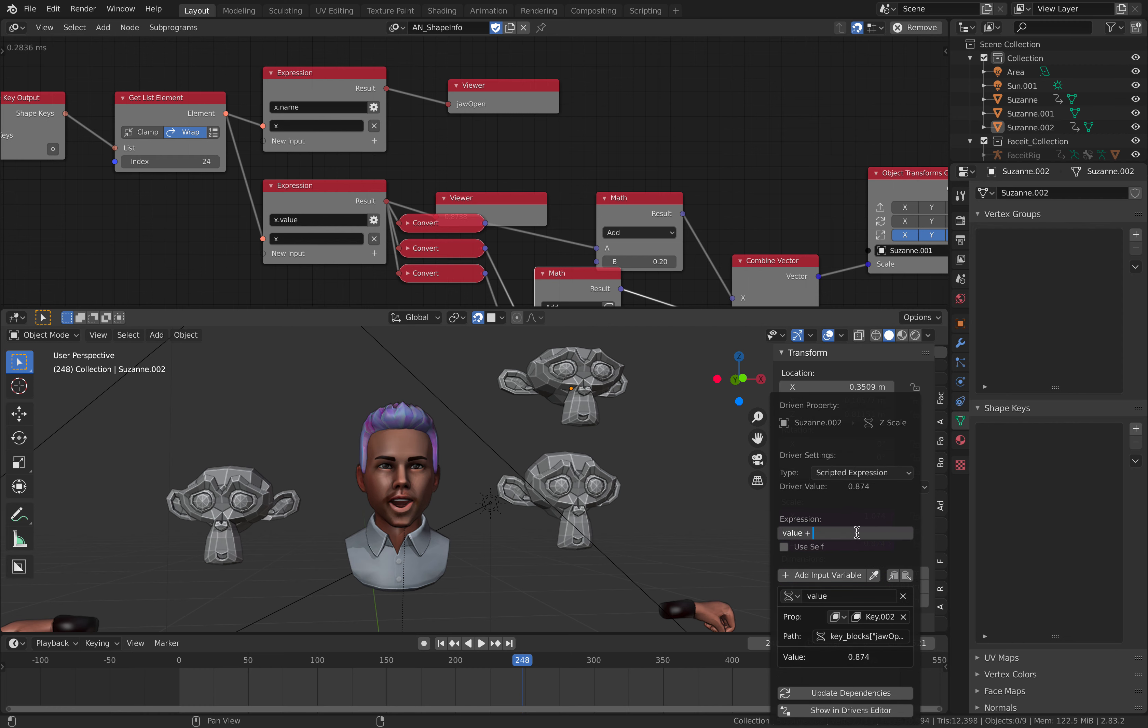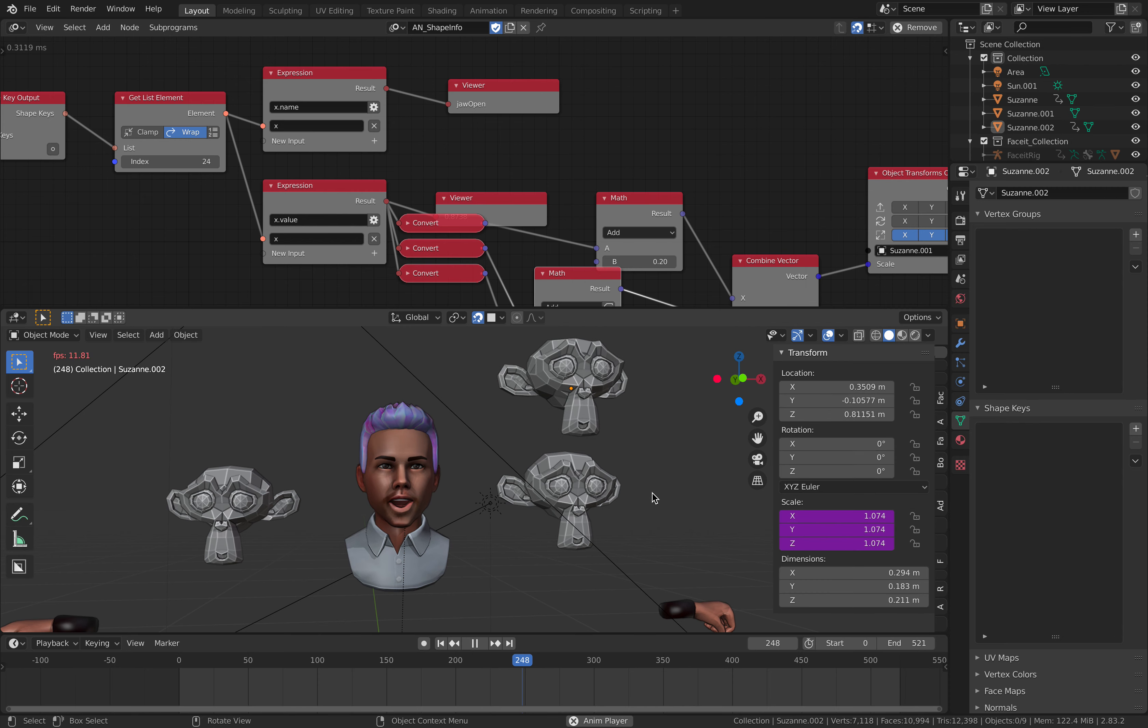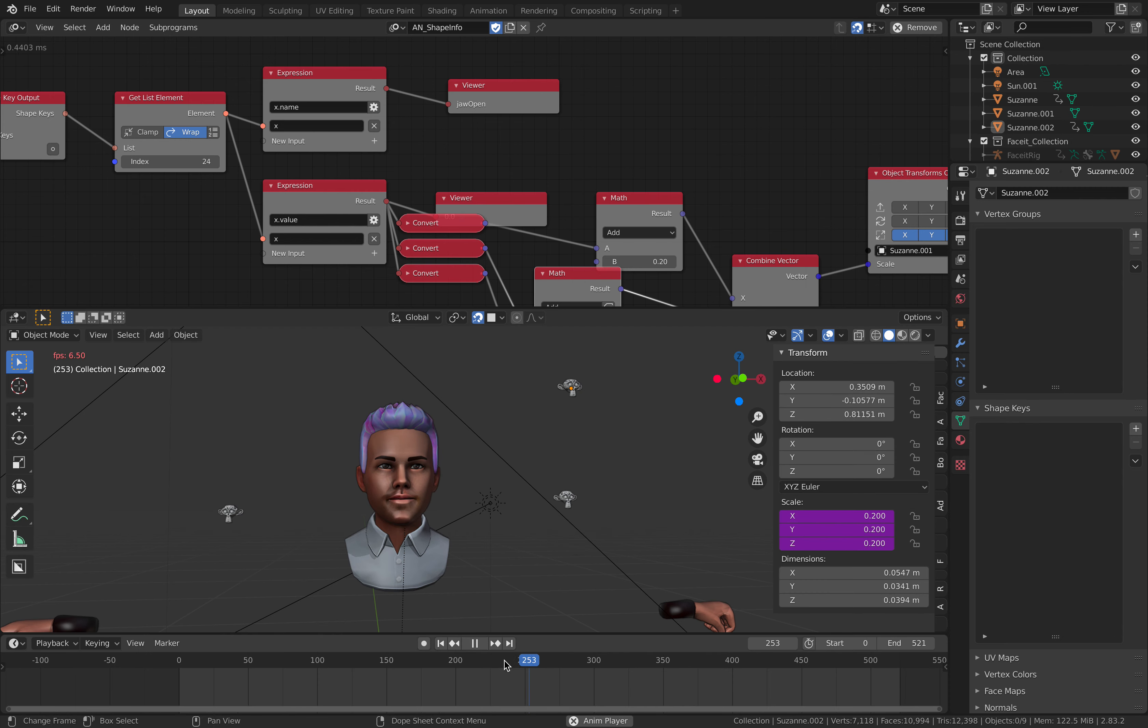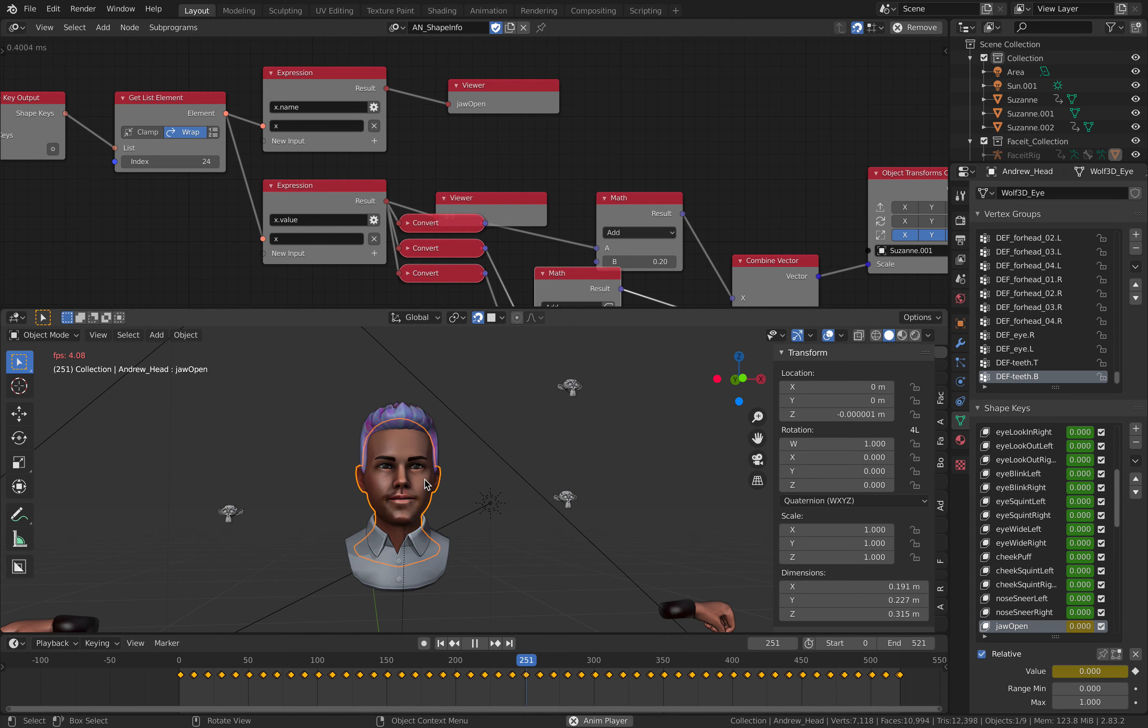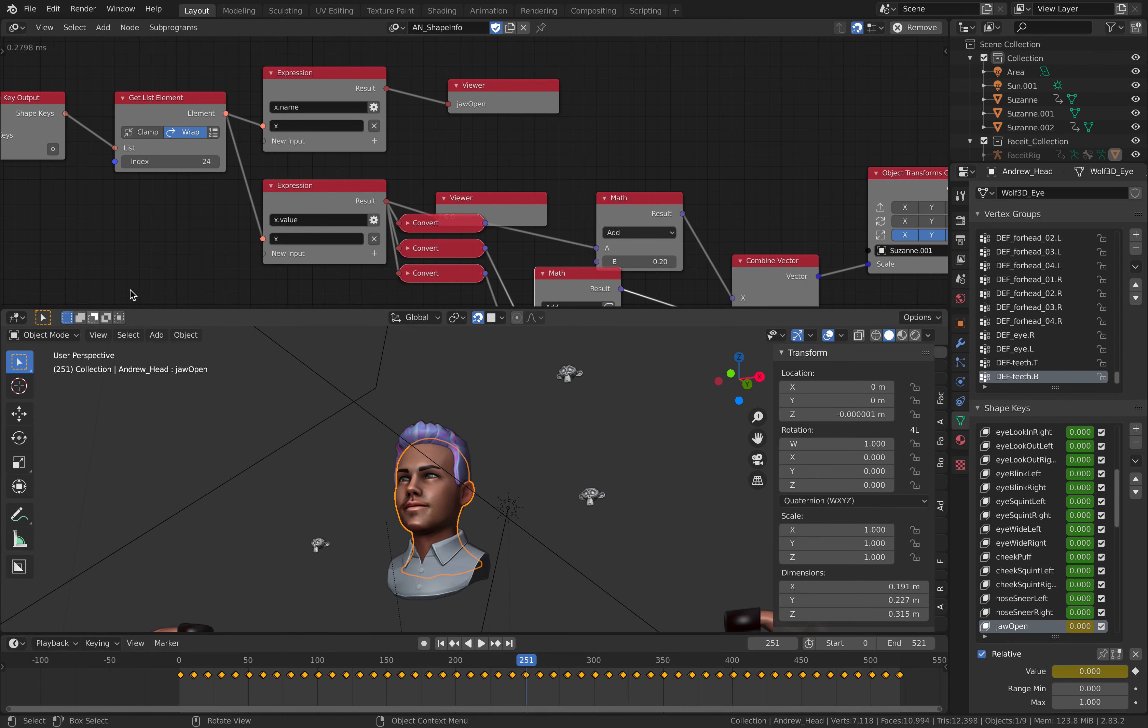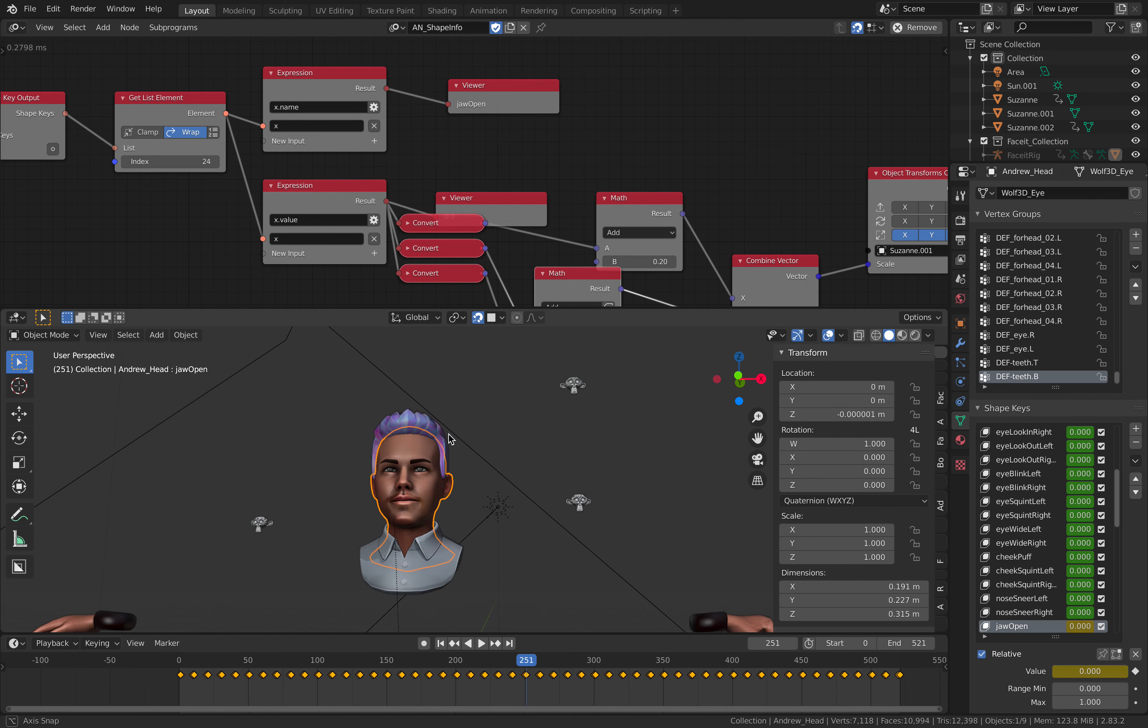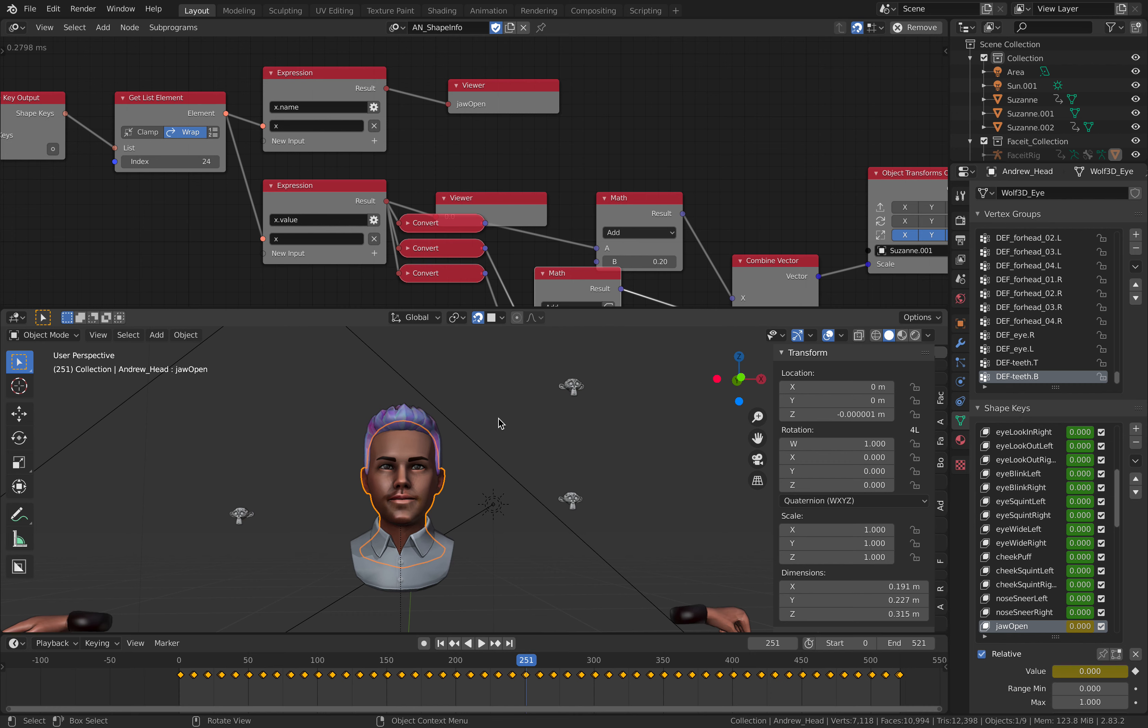Let's click the expression, plus 0.2. So now we have all three Suzanne heads following this guy. Everything now is working properly.